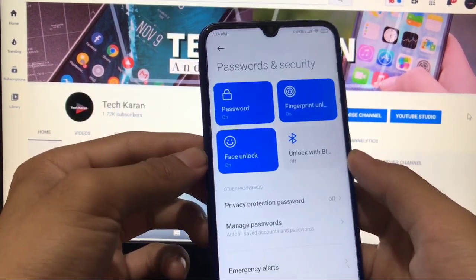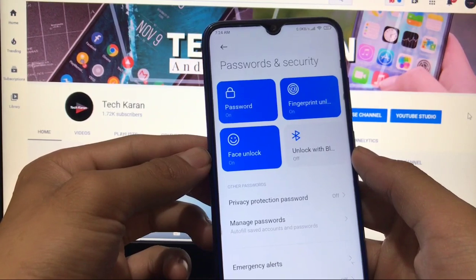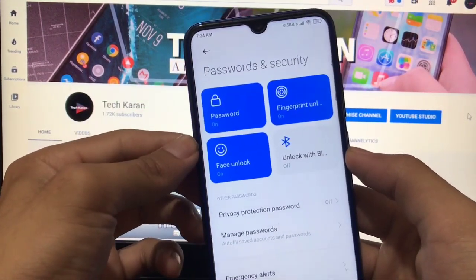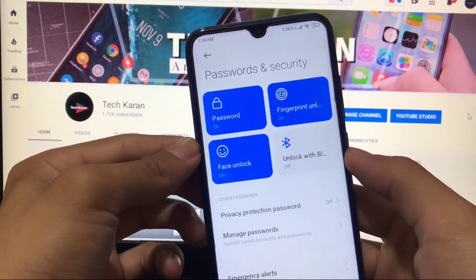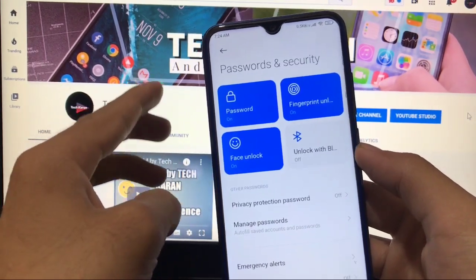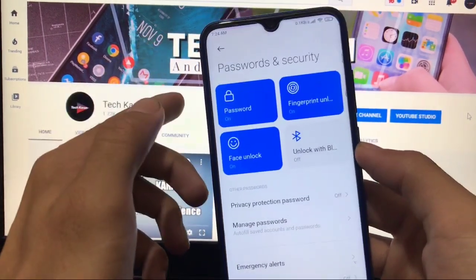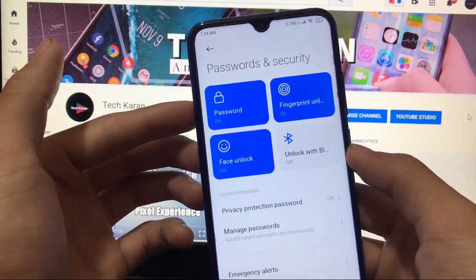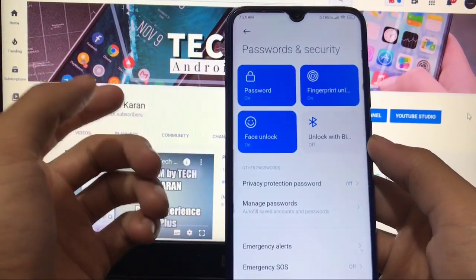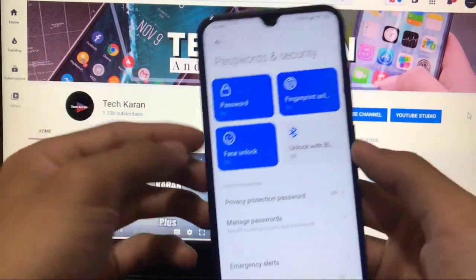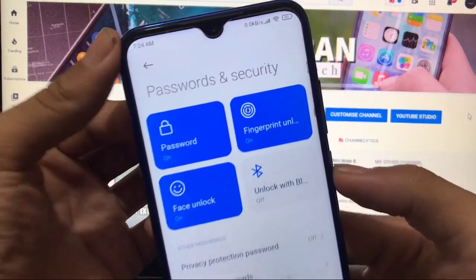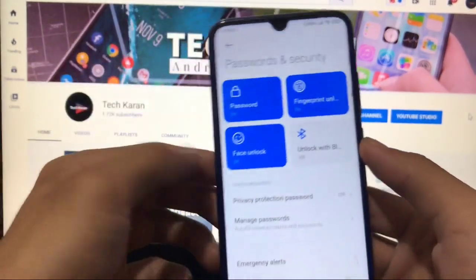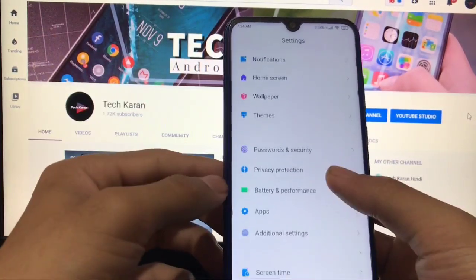All other settings like wallpaper and password and security are there. Face unlock is working perfectly. There is still a Bluetooth media bug — it's not fixed yet, but it's not a major issue for everyone. Face unlock works, network drop is gone, and Wi-Fi is perfectly working.